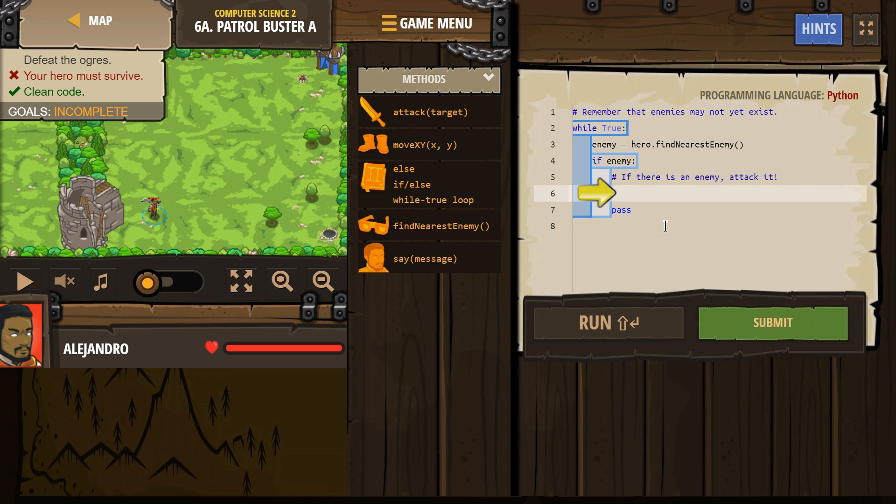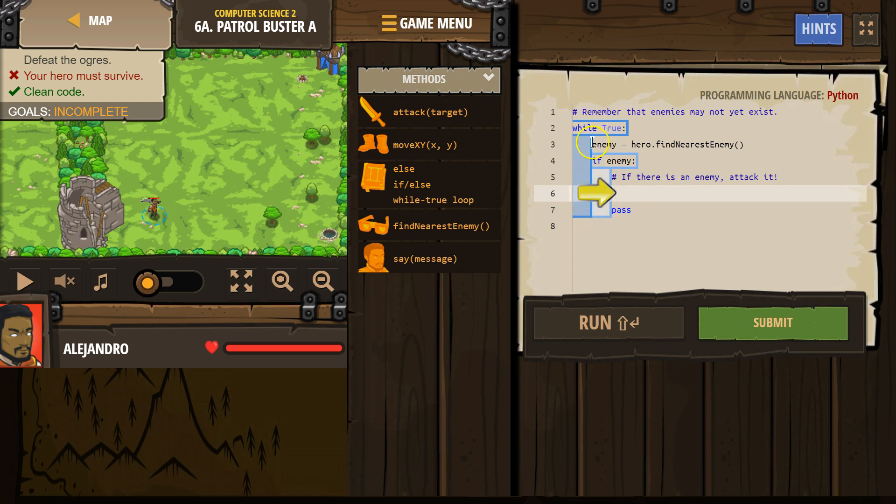Let's see here. Remember that enemies may not exist yet. If there is an enemy, attack it. Okay, so I think this is our while true loop, right? And the indented means that all of this is inside the loop. So if is inside the loop.